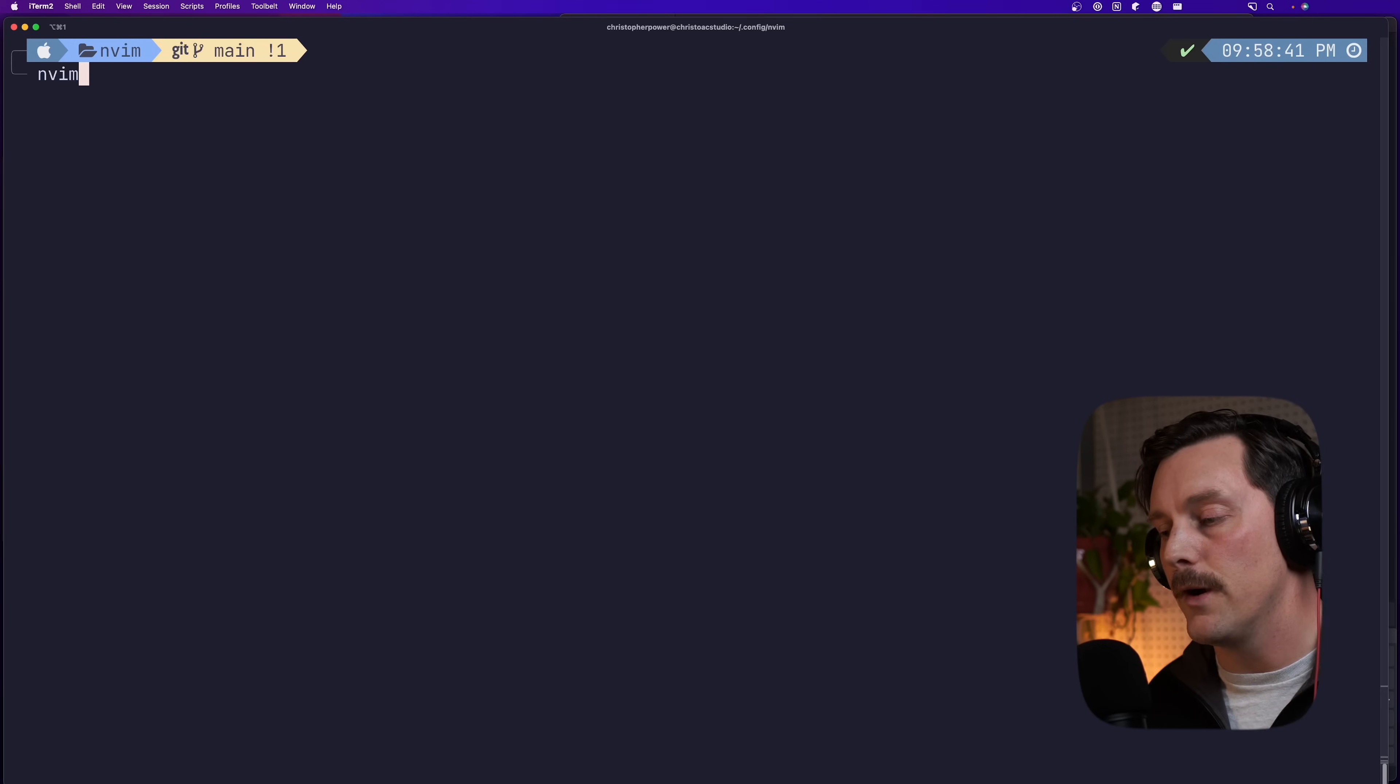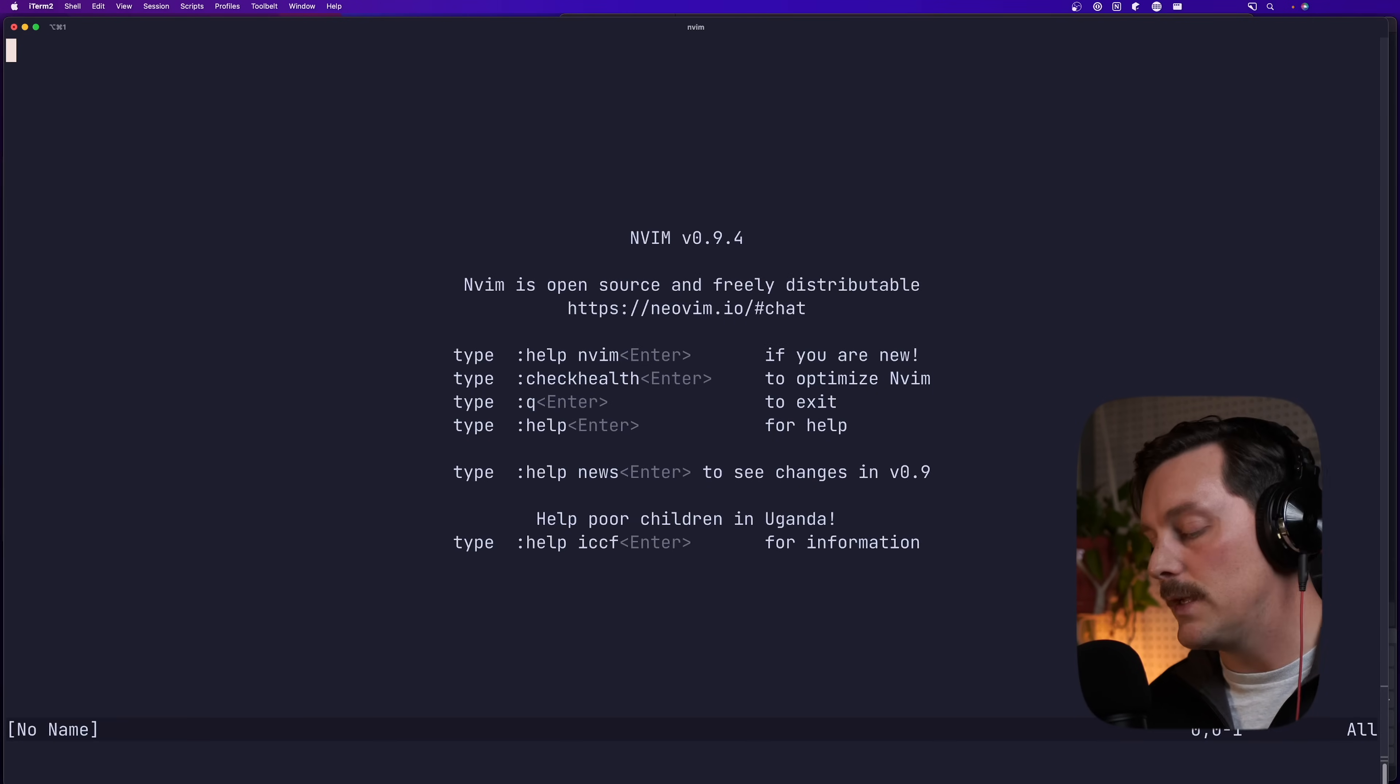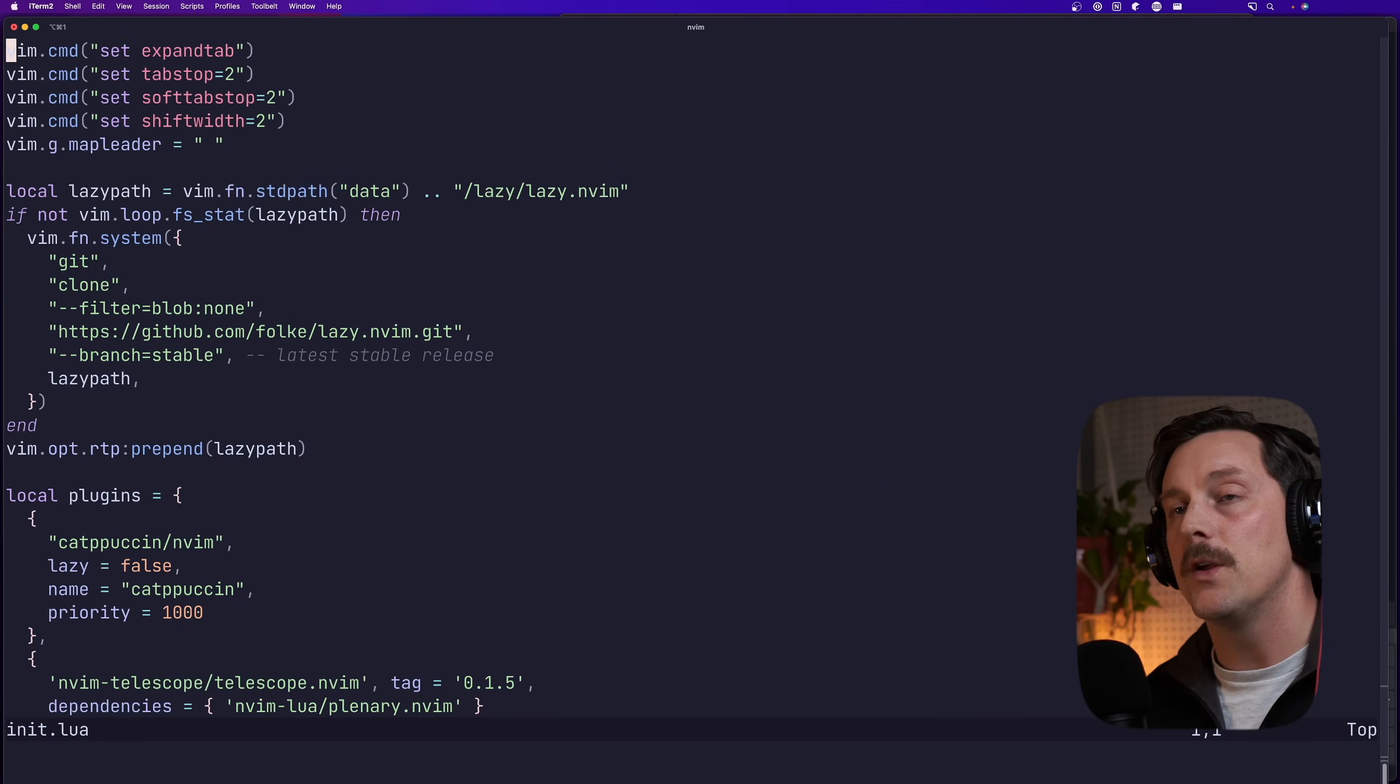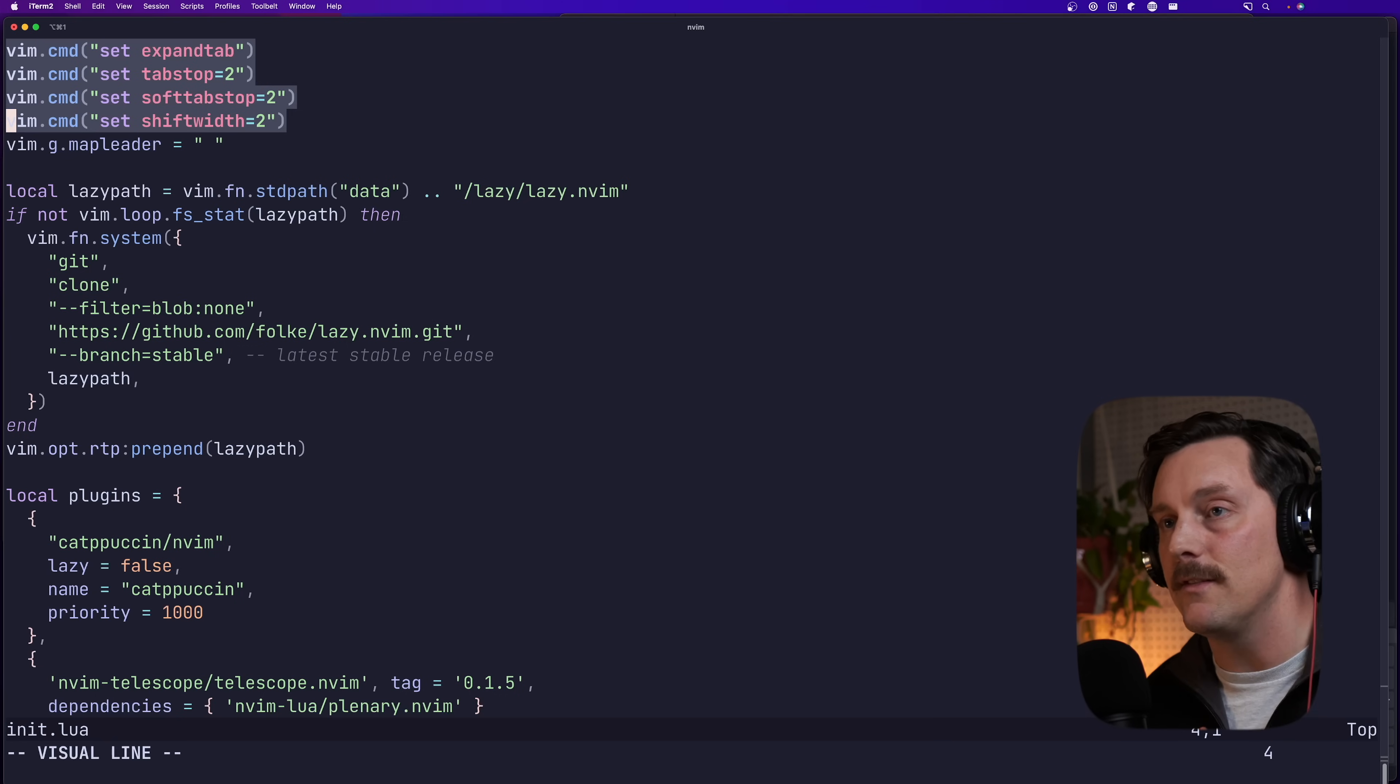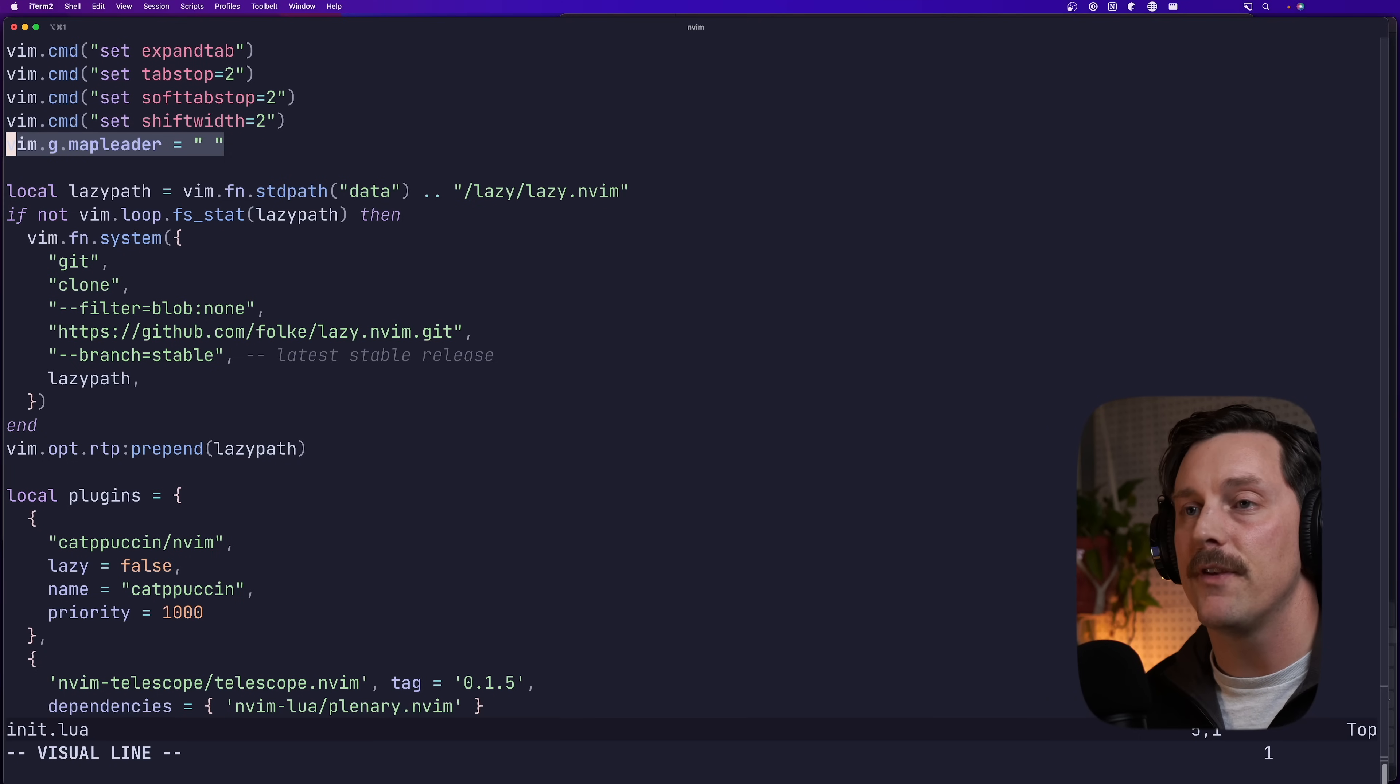So we've created our initial configuration within our .config slash nvim directory and we can open up this configuration directory. We can do ctrl p and we use telescope to fuzzy find our files. We go to init.lua and this is essentially what we set up so far. We started off with some vim settings that make my life easier personally.